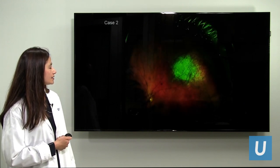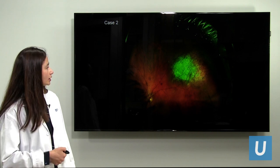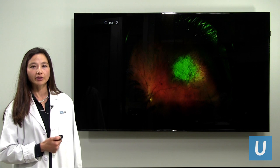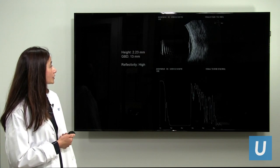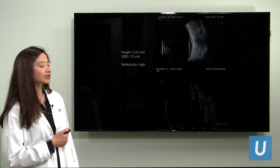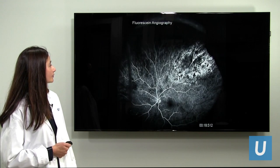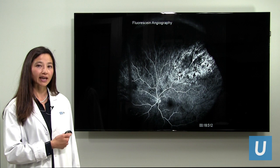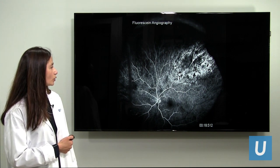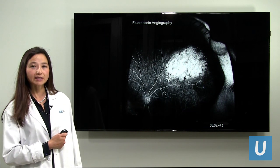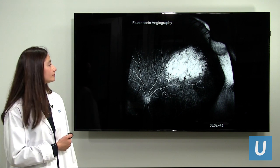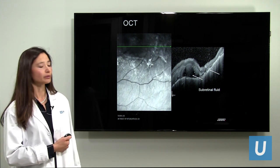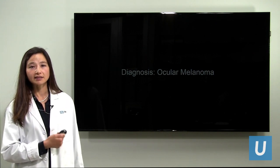Here is another case: a young man followed for quite some time with a scar-like lesion with a little bit of pigment. Over time the lesion wasn't going away and was very unusual. Ultrasound shows the thickness and reflectivity patterns through the lesion. Fluorescein angiography reveals an intense amount of activity with abnormal vessels leaking. The OCT scan shows subretinal fluid associated with the tumor. The diagnosis in this case is also ocular melanoma.